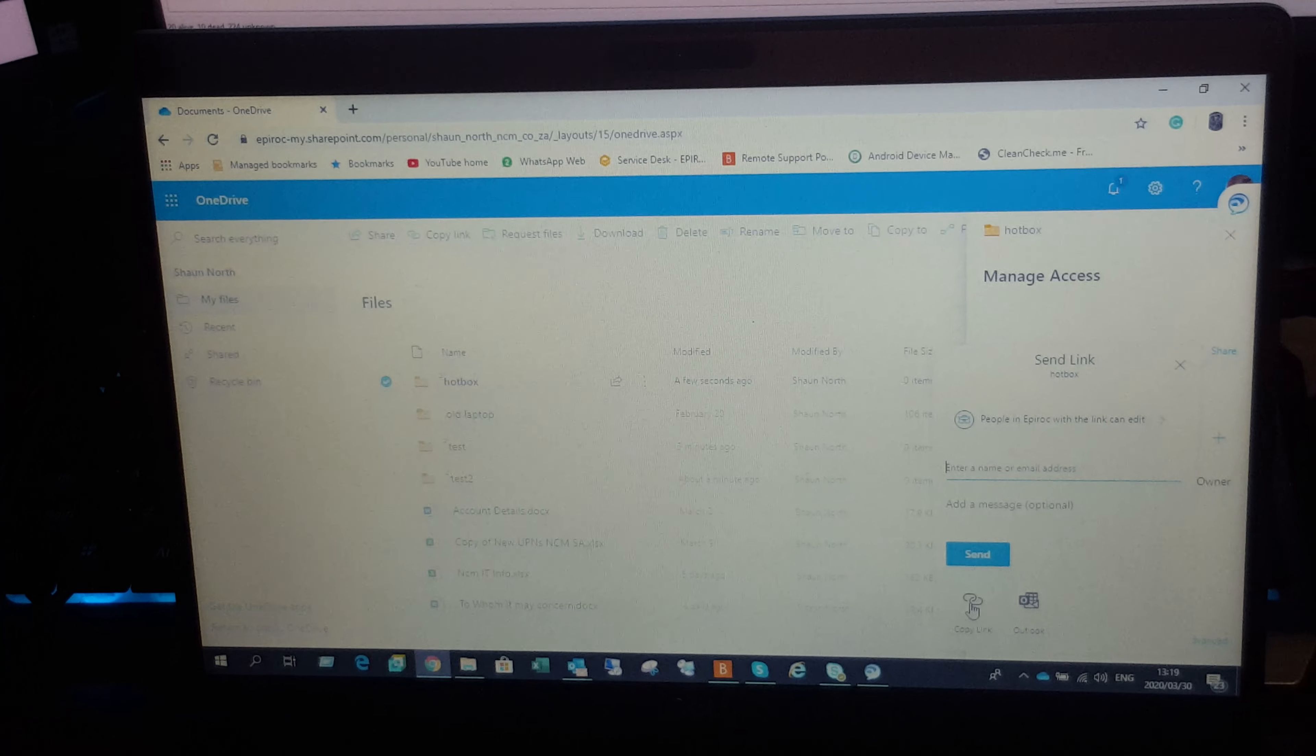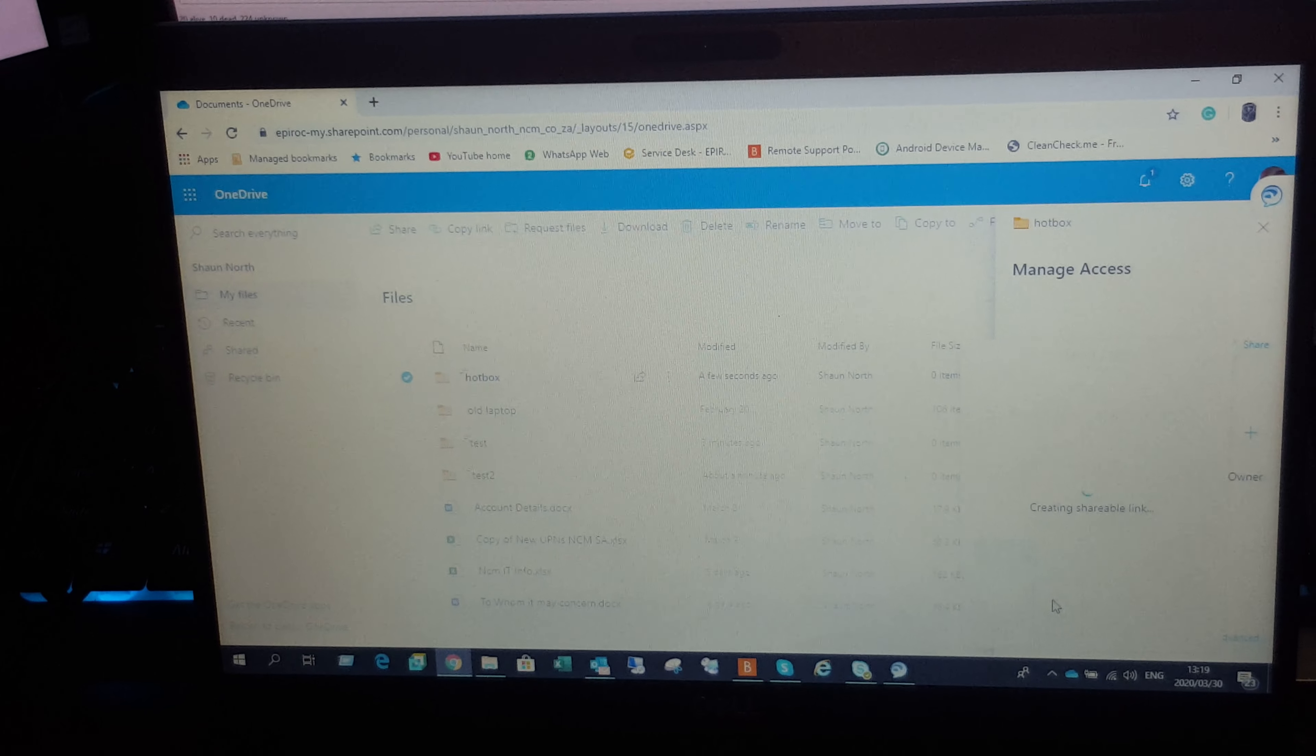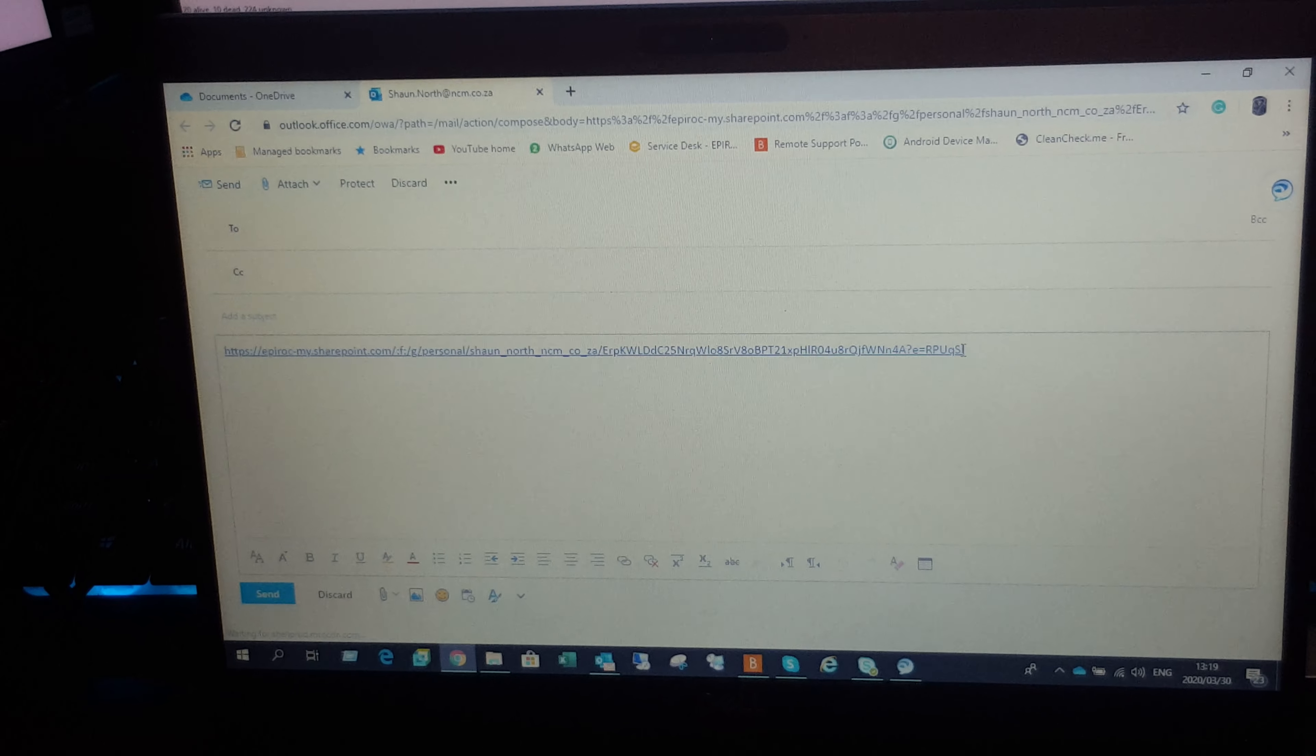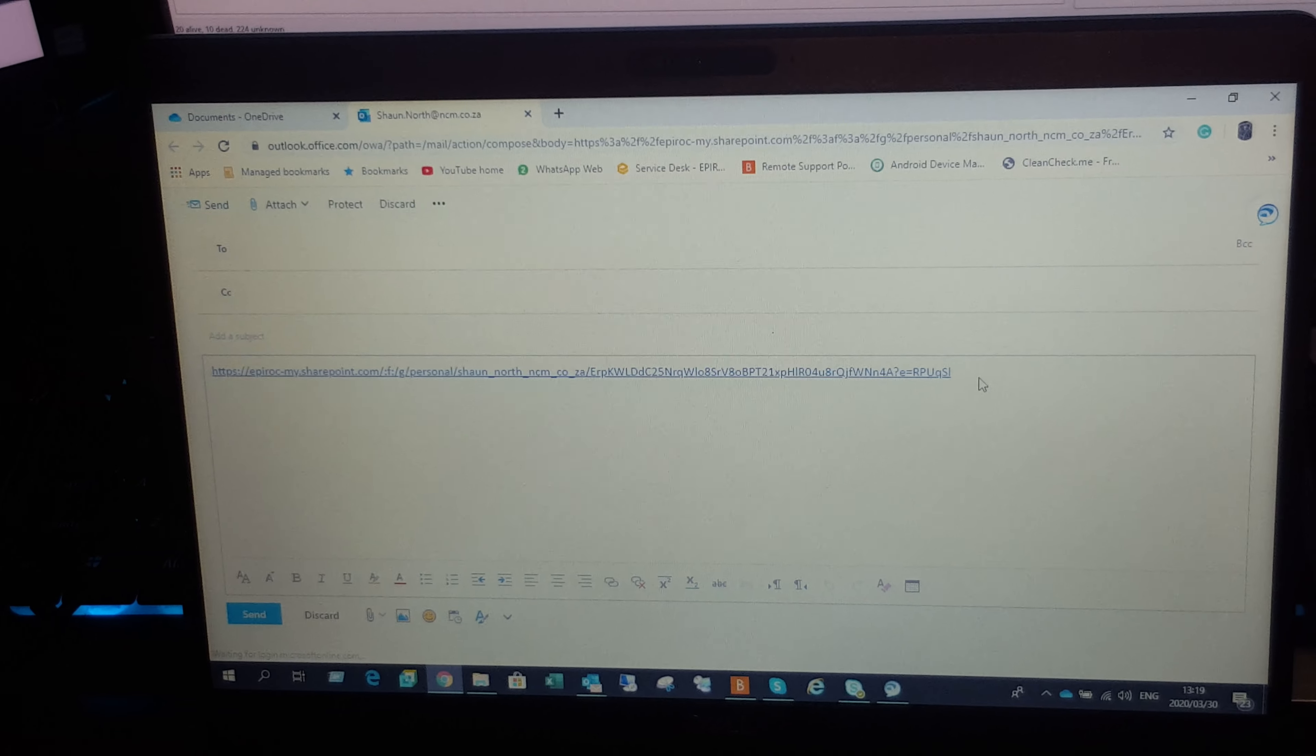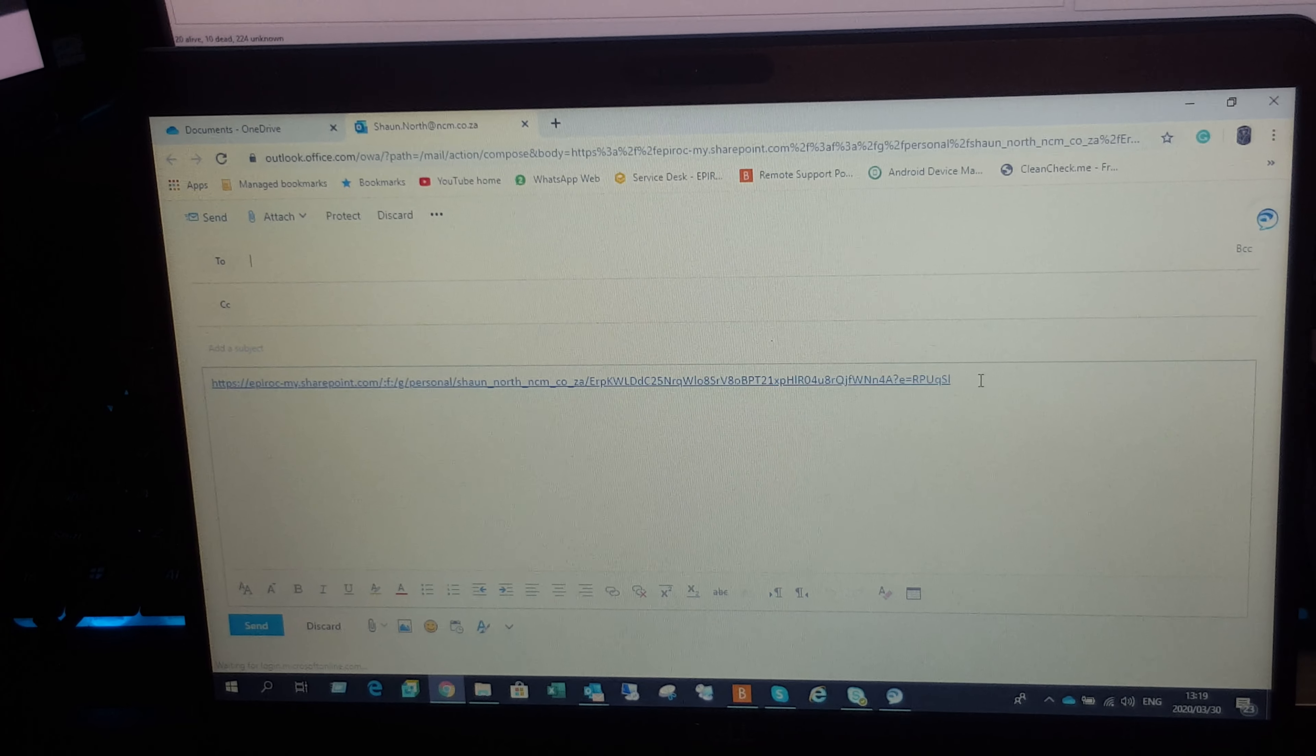Or you can copy the link. I think the best would probably be to go into Outlook, and you can share this link to as many people as you want and they'll have shared access, read-write access to that folder. Let me know if you need anything else. Thank you.